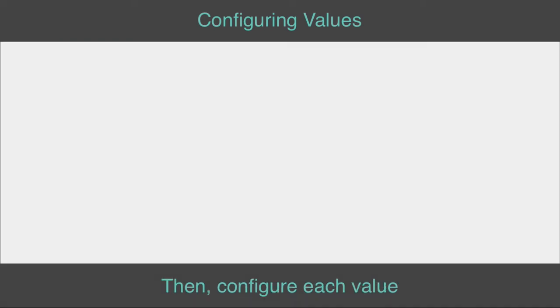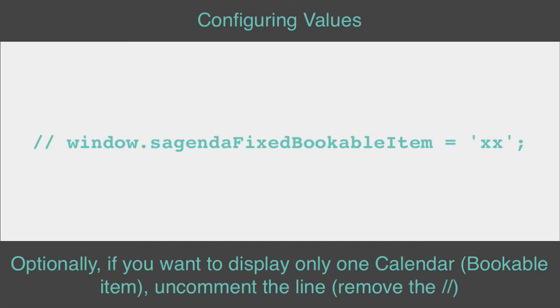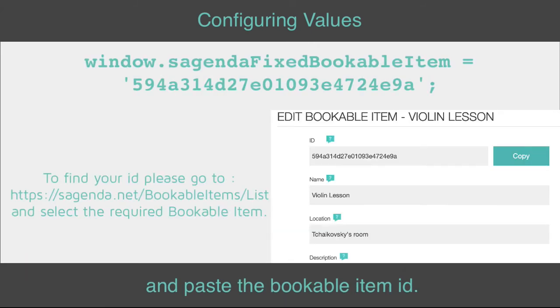Then configure each value. JavaScript is the first parameter. Optionally, if you want to display only one calendar bookable item, uncomment the line, remove the slashes, and paste the bookable item ID.